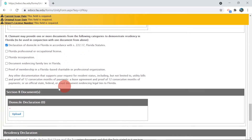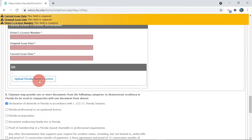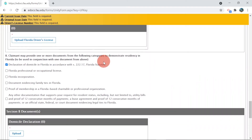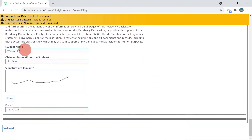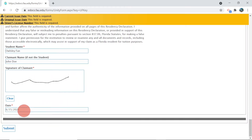Please make sure issue dates are at least 12 months prior to the start of classes to avoid a delay in the review of your residency. After your documents are uploaded, fill out the student's name, but have the parent or legal guardian sign the form, date, and select submit. Your residency is now under review.